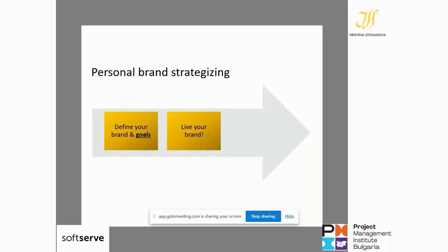If part of my brand is to be inspiring and supportive, I cannot show up here tonight to inspire you for personal branding while being down, boring, and without energy to transmit. In order to make our brand a living, real brand, we should start living it in all areas of our life — in what we think, what we say, what we do. There should be alignment.